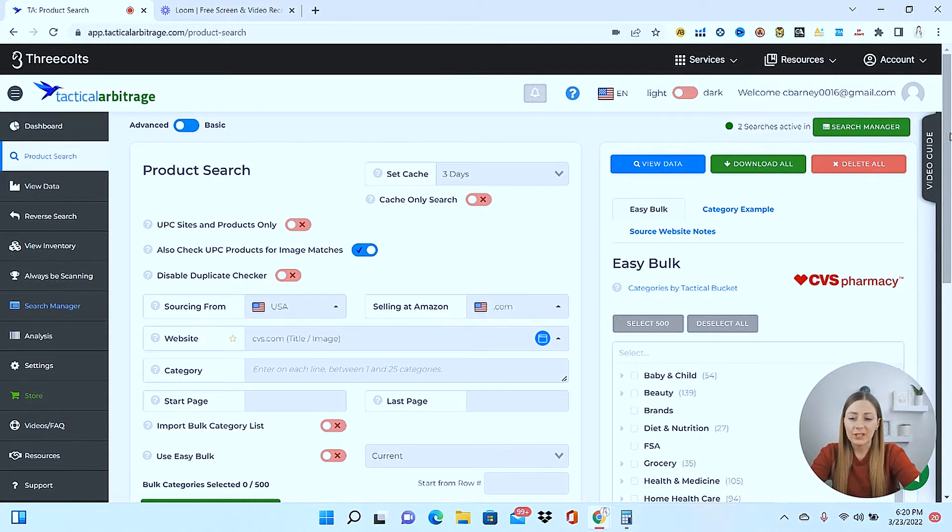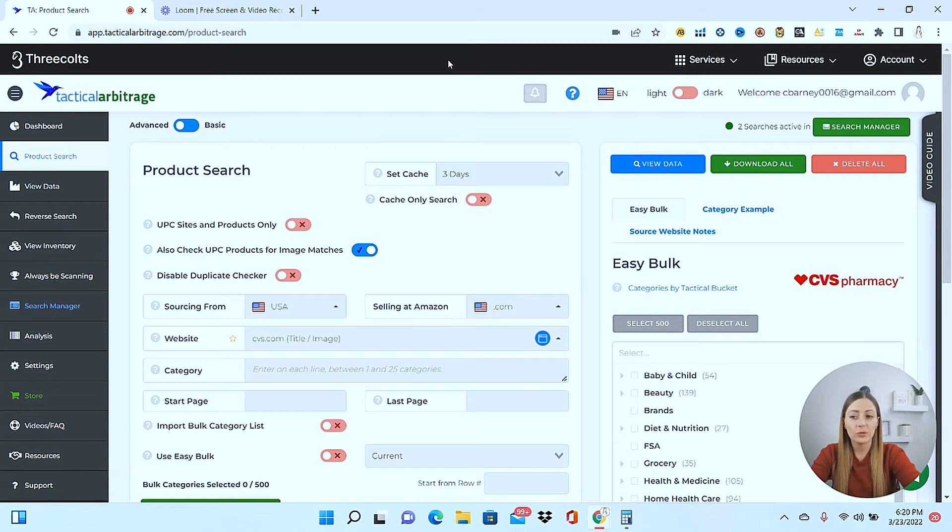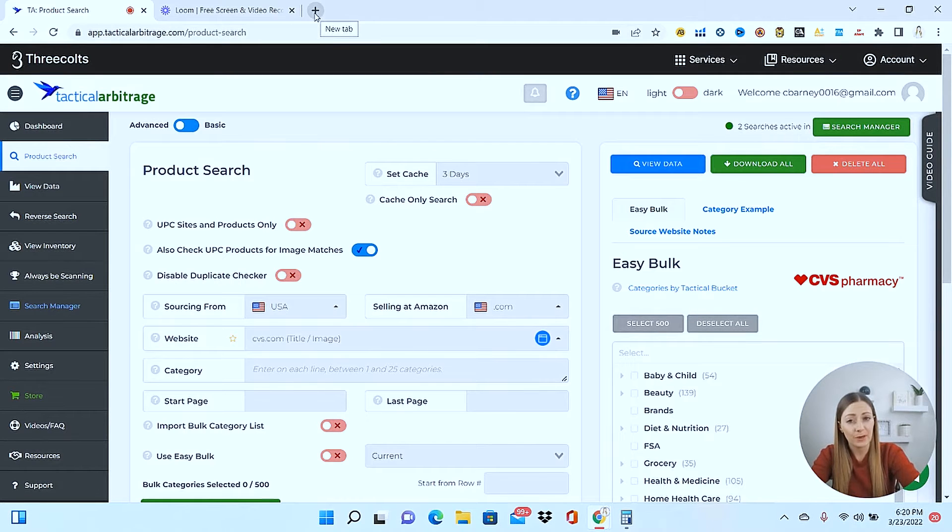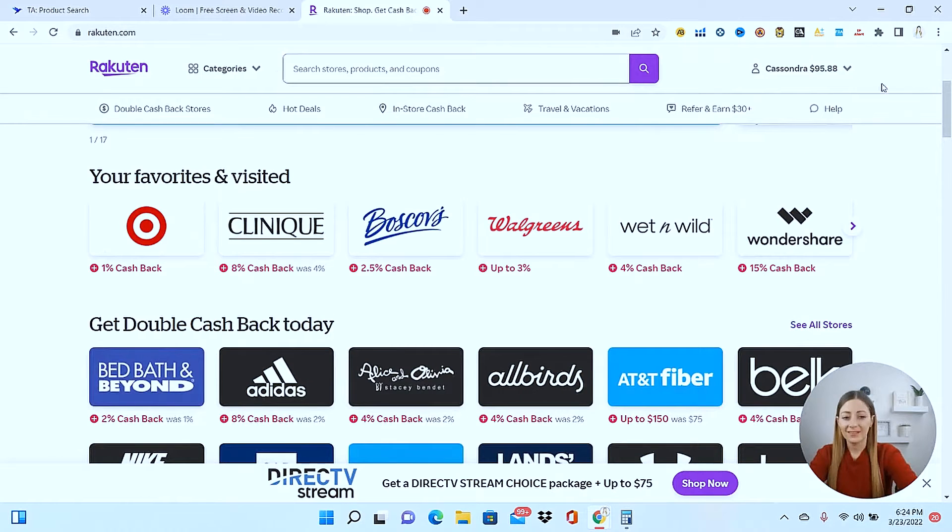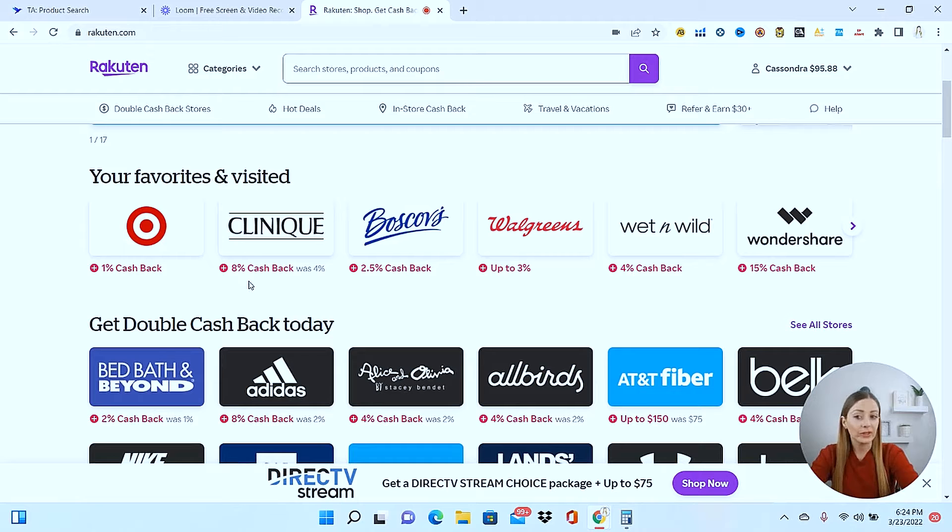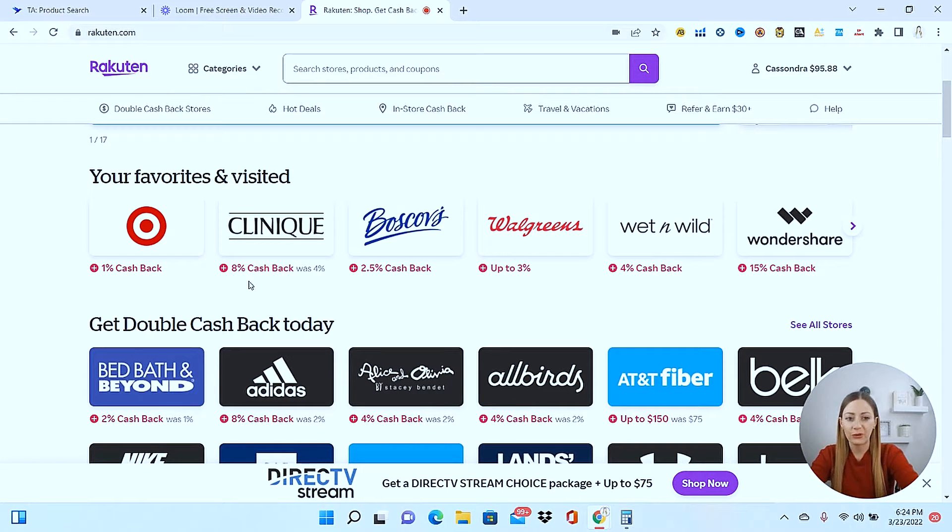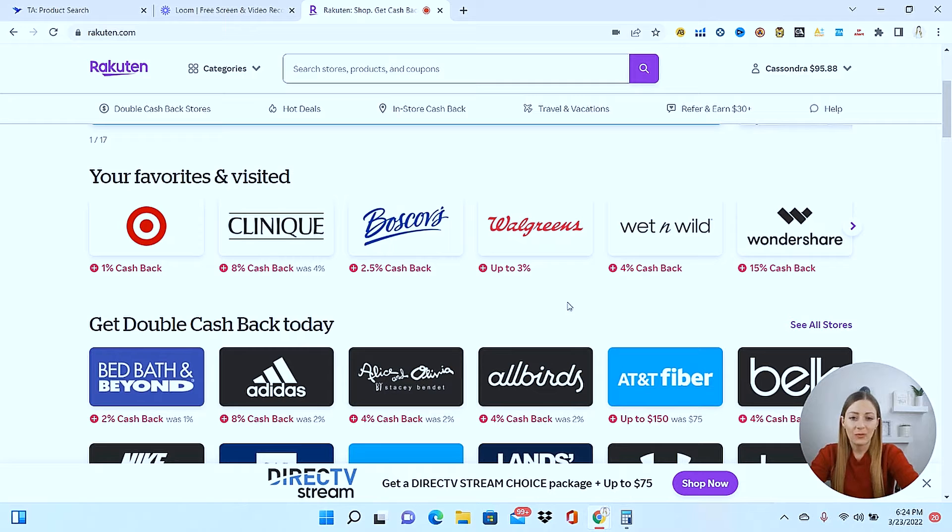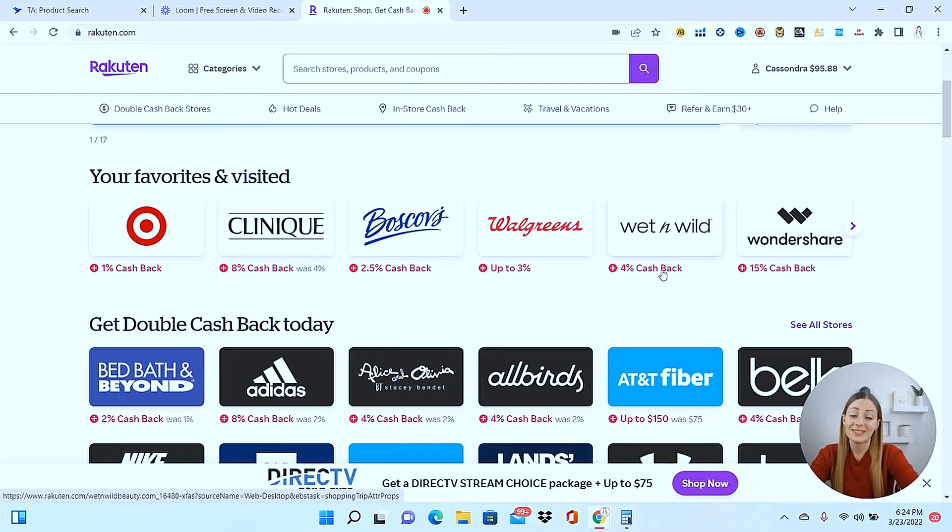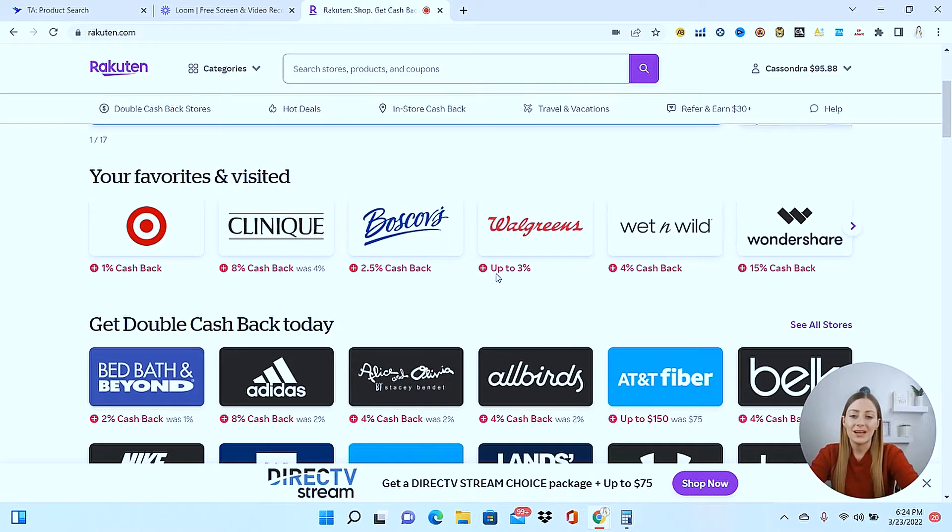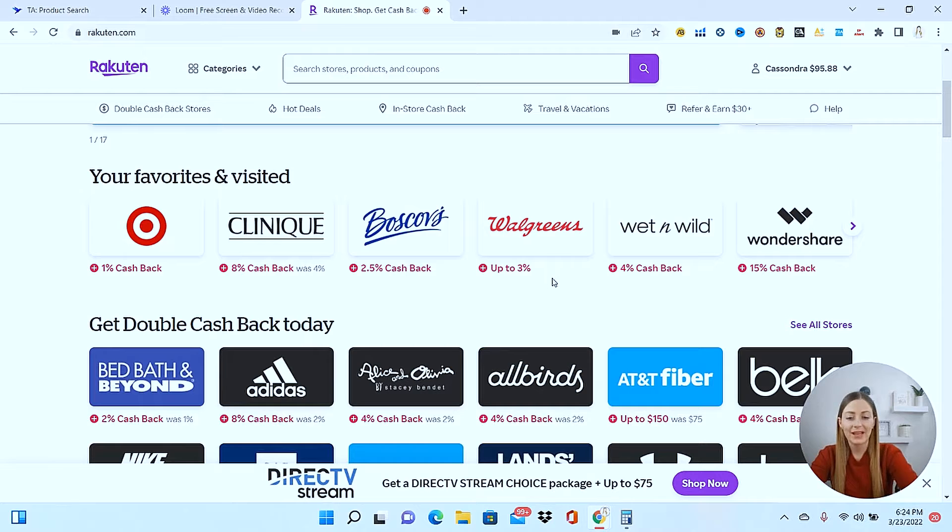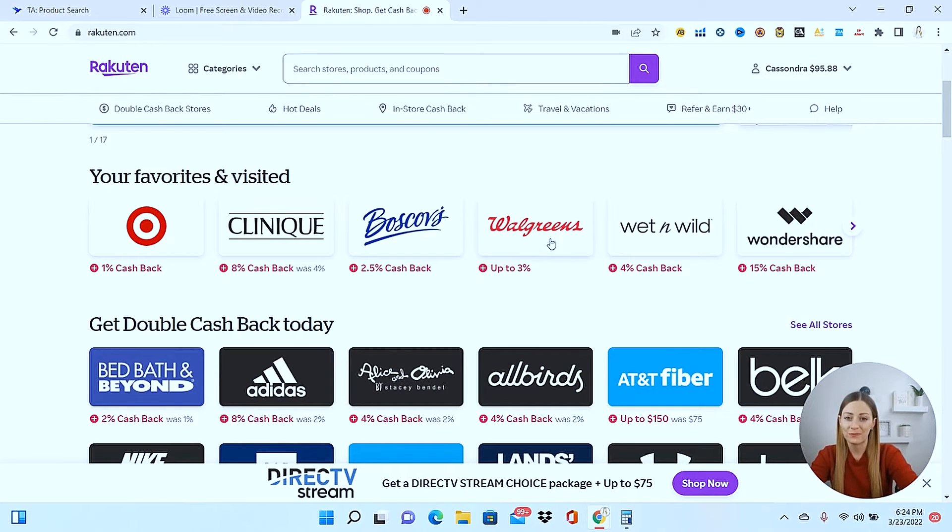Now, the first thing that I like to do is head to Rakuten, because that's going to show me which sites are offering the most cash back right now, and that's going to help to save me money and increase my profits. So I can see that Clinique here is doing a really good 8% cash back. They're also doing a site-wide, like 30% right now, but the problem is tactical arbitrage does not source Clinique, so I can't use that one. Wet n Wild is 4%, but the same thing. Tactical arbitrage does not source wet n Wild. Walgreens is 3%, and it does source that store.